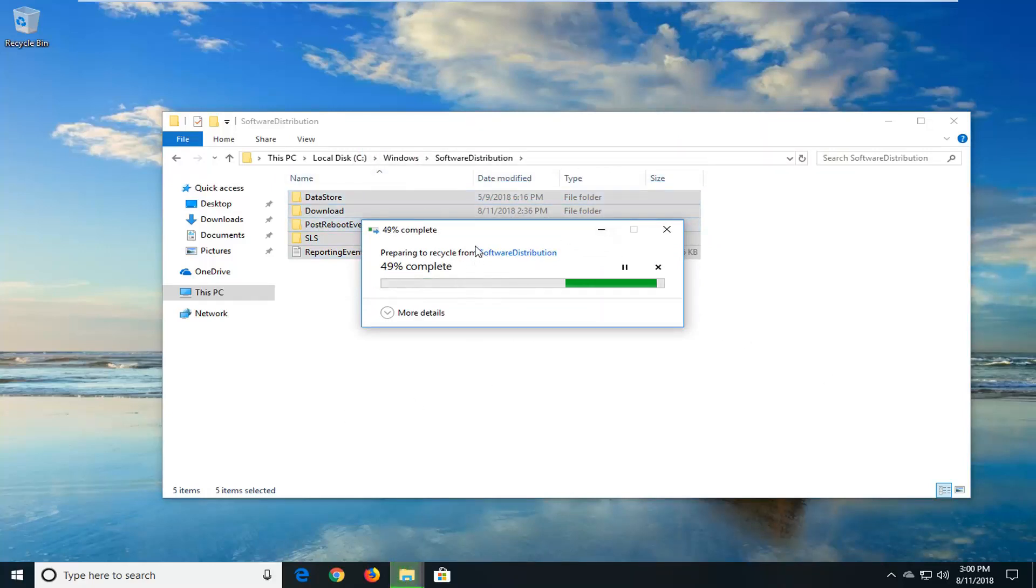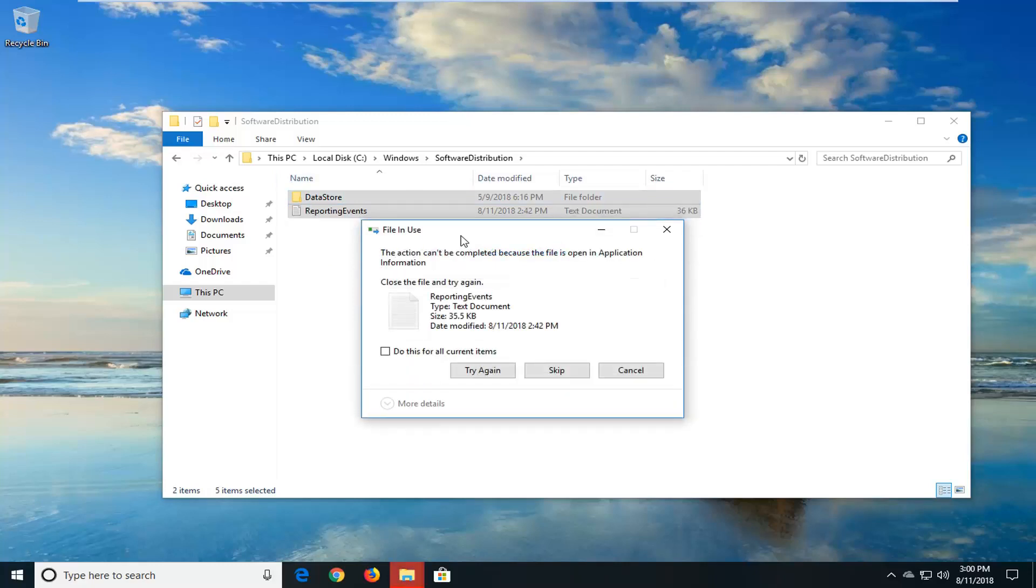So there's really no harm in deleting it and clearing it out. When you restart the Windows Update service or restart your computer, it should automatically begin downloading and repopulating this folder. If you get anything that says this action can't be completed, just left click on skip.